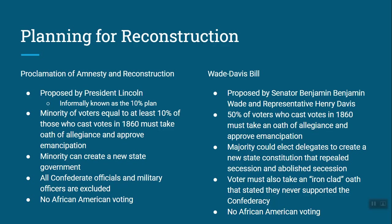What Abraham Lincoln wanted to do was make it so that a minority of voters equal to 10% of the people who voted for president in 1860 would take an oath of allegiance to the United States, approve emancipation, and formally end slavery. That minority could then create a new state government, and he would exclude all Confederate military leaders and officials from holding office or voting.